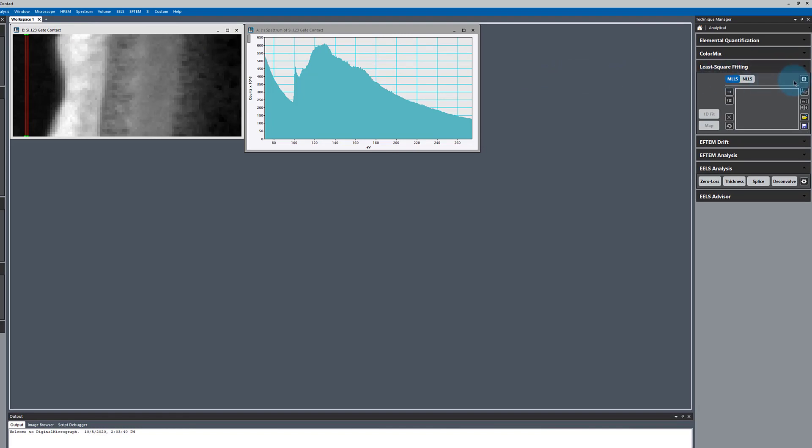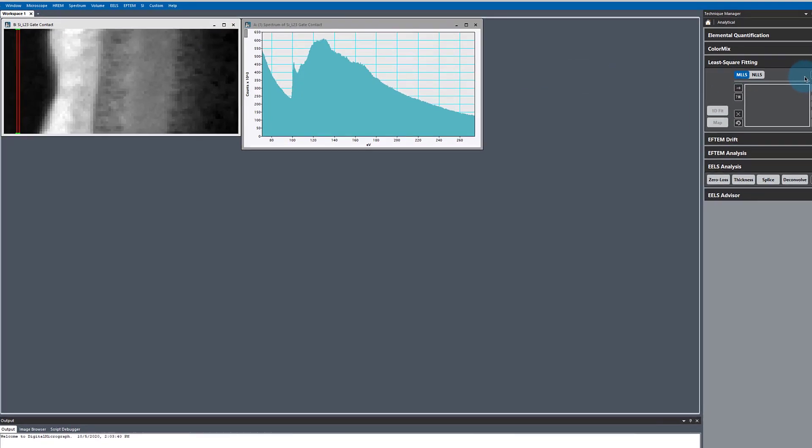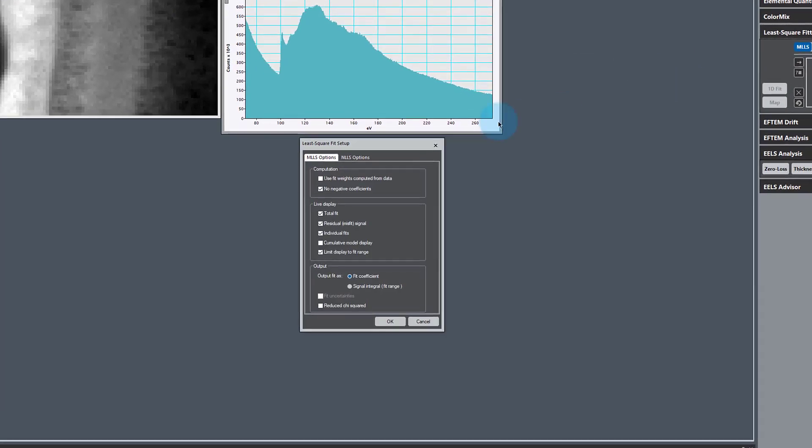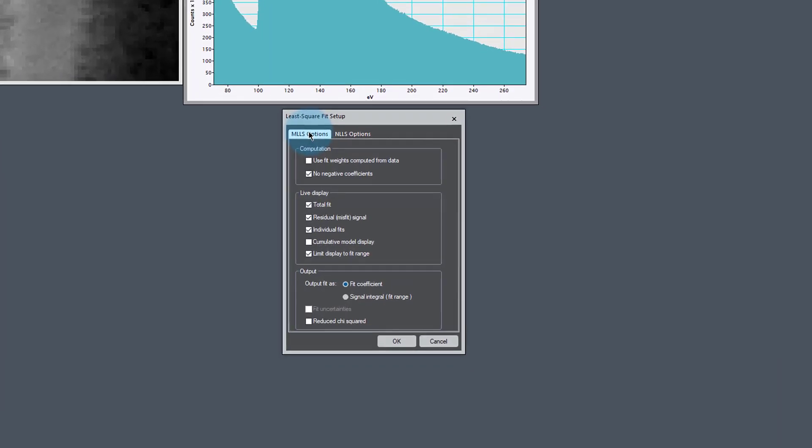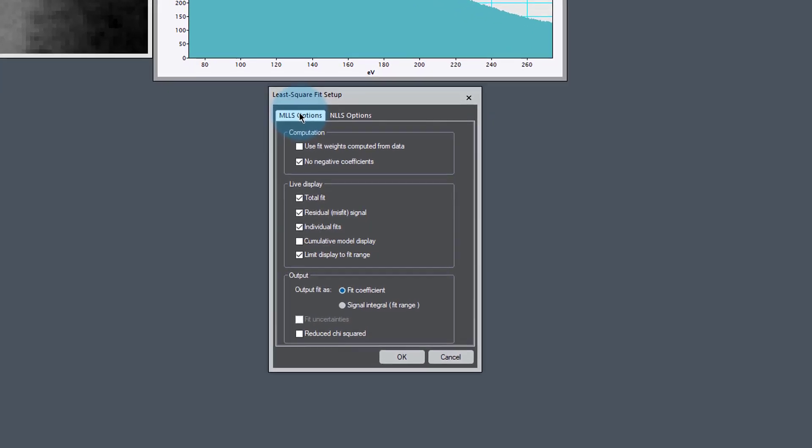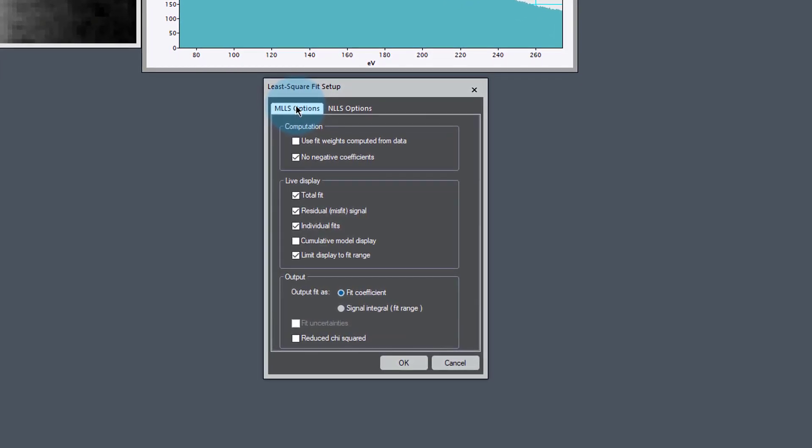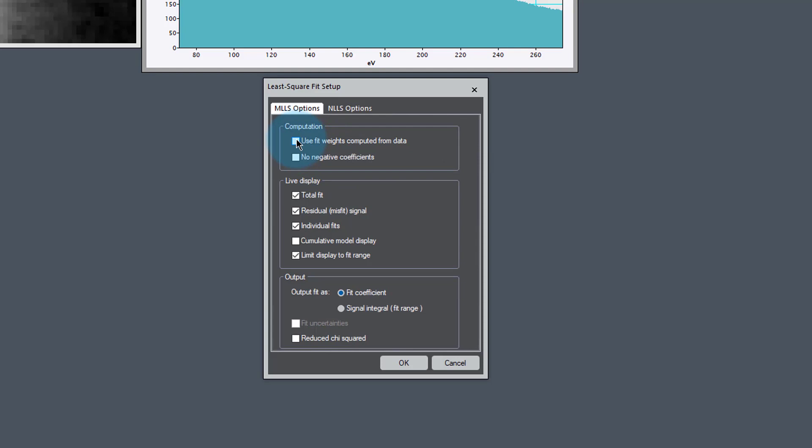Before we start doing any fitting, let's take a look at the parameters. The parameters are in this setup sprocket, and here are the options for MLLS Fitting. These should be the default options, unless you've already been doing MLLS Fitting. Under Computation, there's two important categories: one is to use fits, and the other is to use negative coefficients. Unfortunately, we can't do both at the same time due to limitations of our fitting libraries.